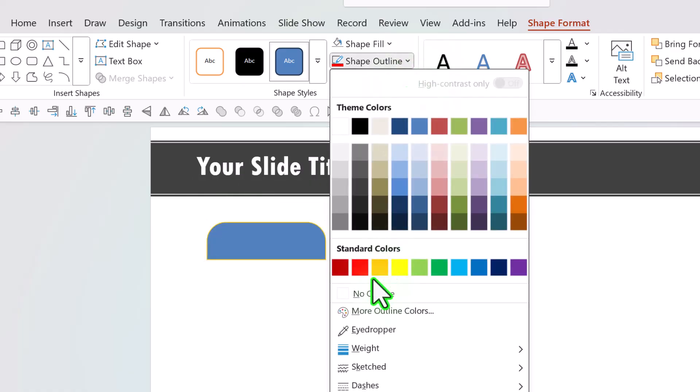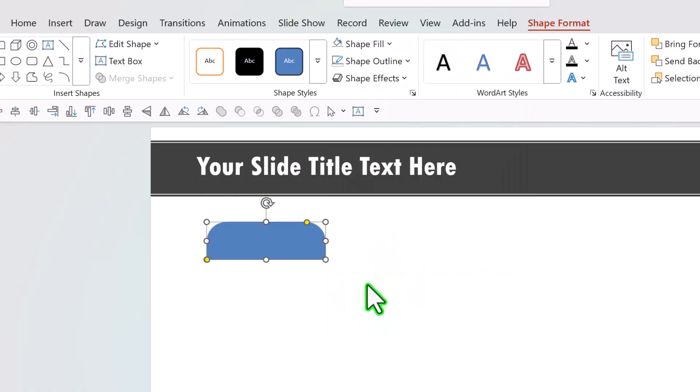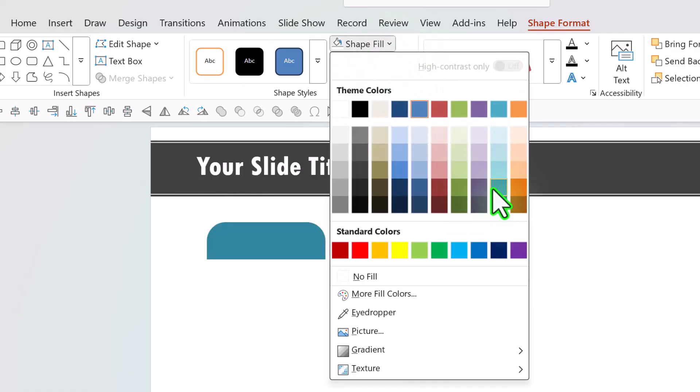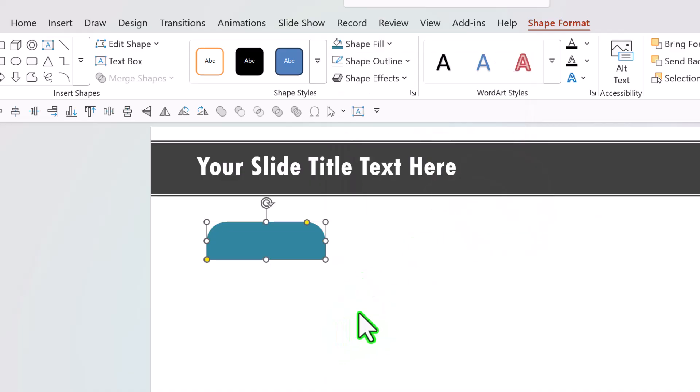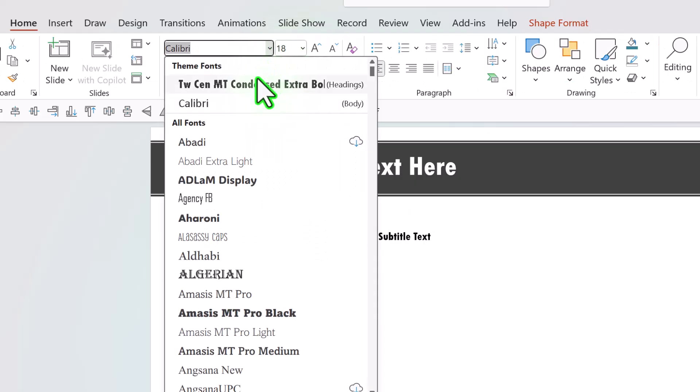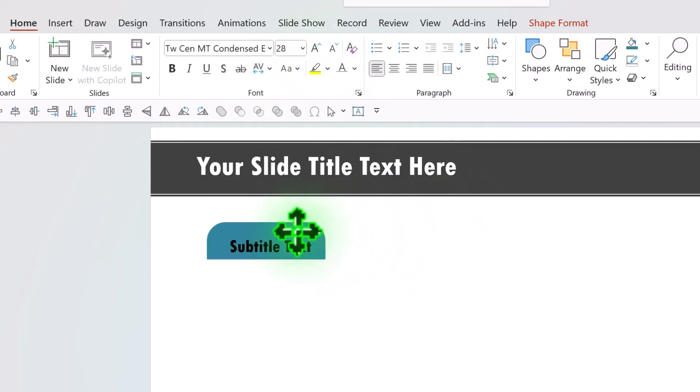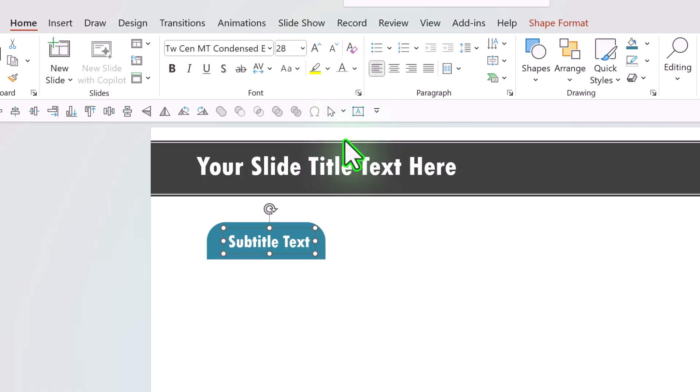We go to shape outline, no outline. Then go to shape fill and choose a color. In this case aqua accent 5 darker 25%. Then I'm going to write my text here, use a thicker font, increase the size, place it over here and if you want you can choose a contrasting font color.